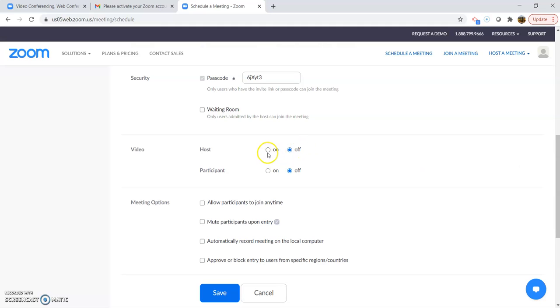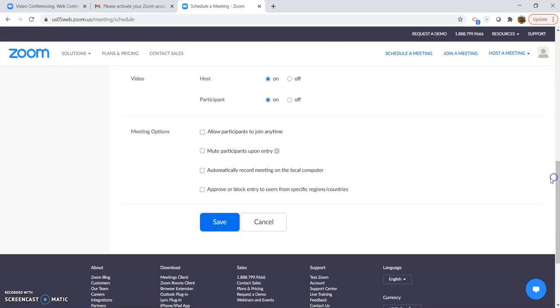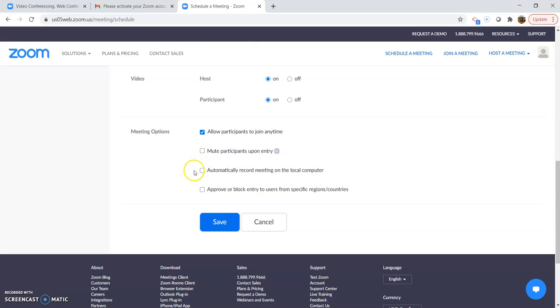You can have the host and participants camera turn on for them automatically. And then you can have meeting options. Allow participants to join at any time, which is fine. Mute them on entry. You could click that if you wanted. Record the meetings on a computer. Or approve or block entry for users from specific regions or countries.